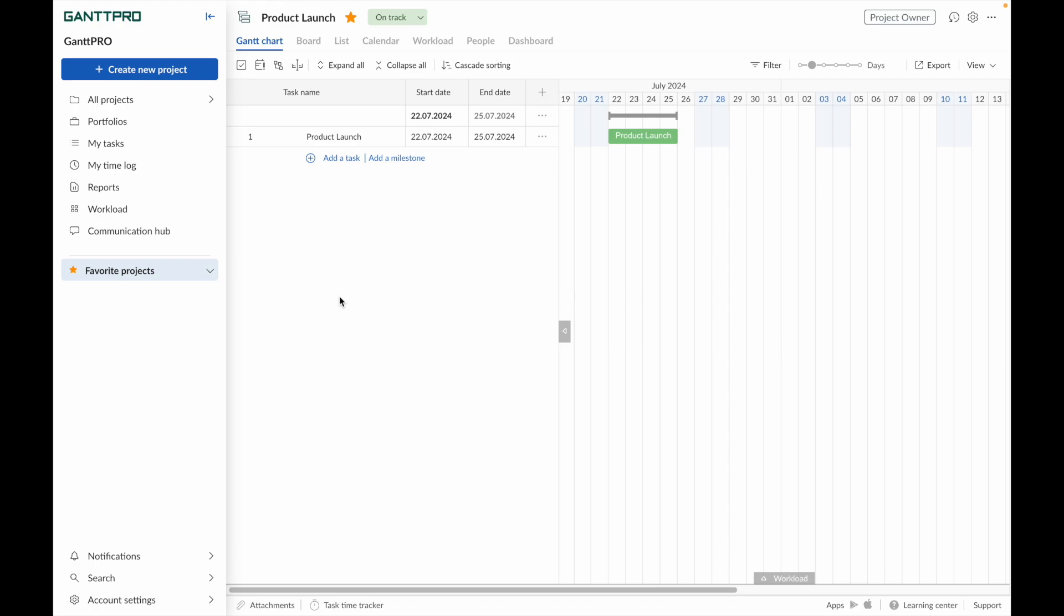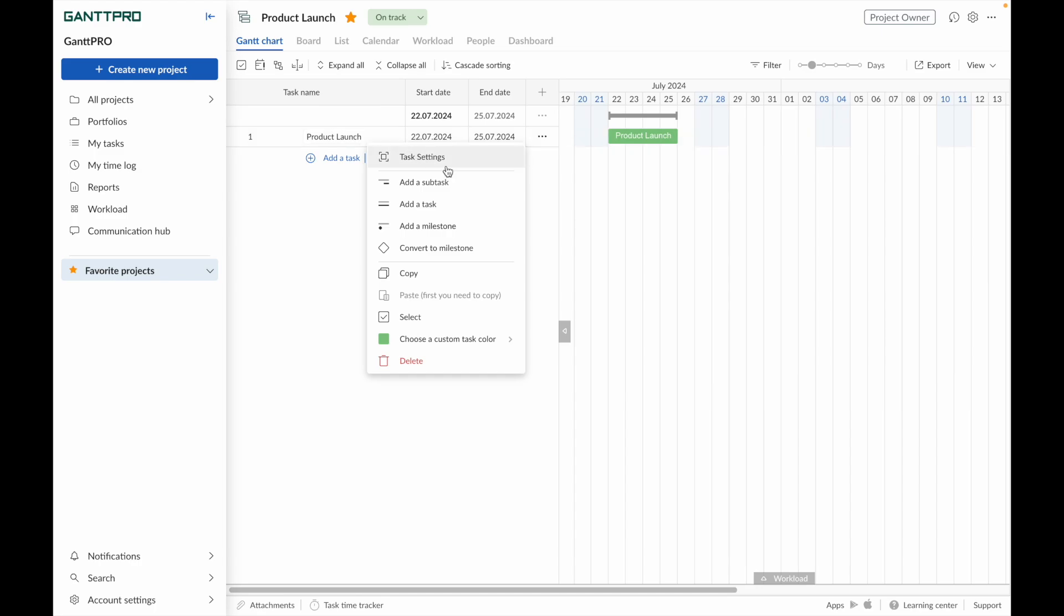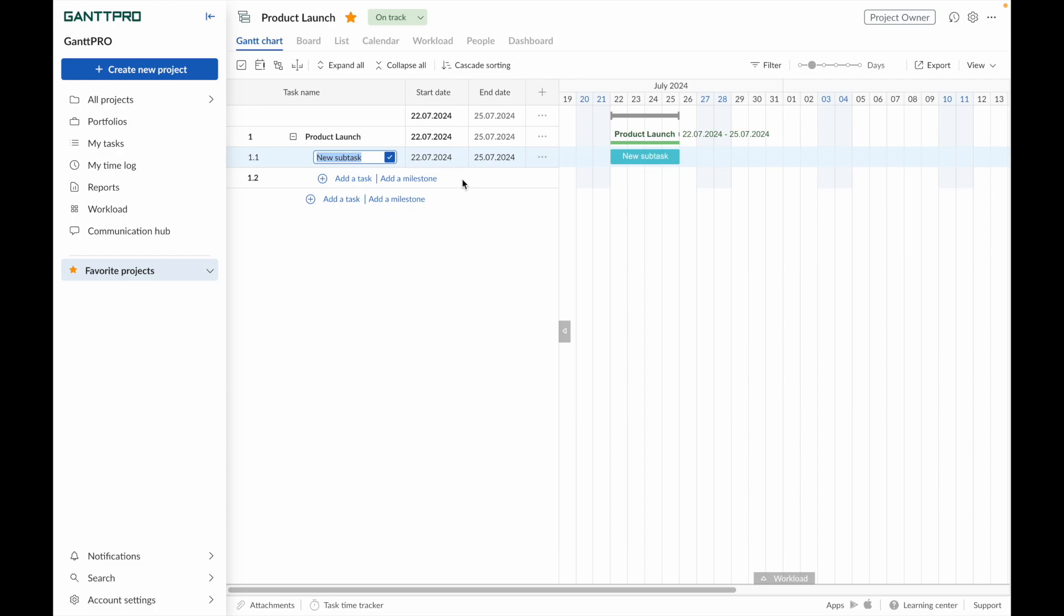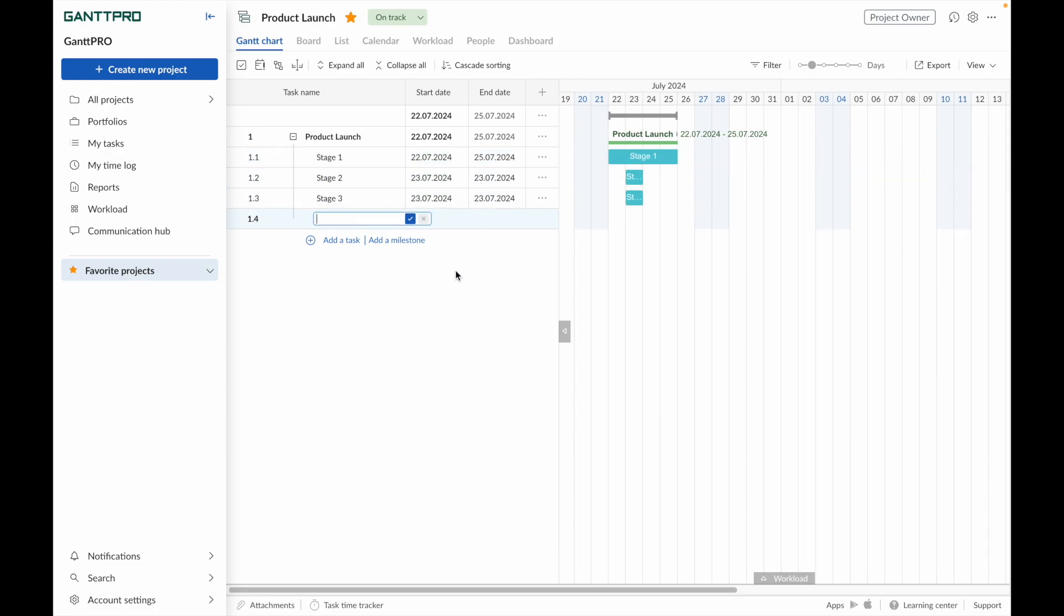To create a subtask, right-click on the task and you will see the context menu. Next, select the Add a Subtask option. Enter a task name and press Enter on the keyboard for quick saving and entry of new ones. Our task becomes a summary task and consists of subtasks.